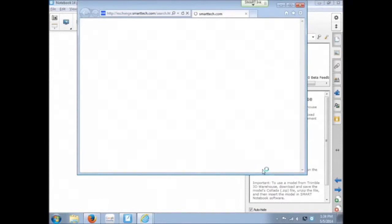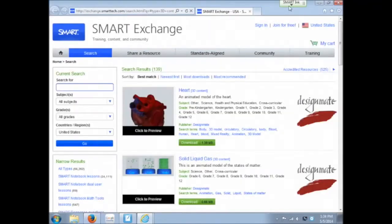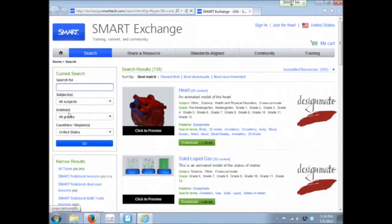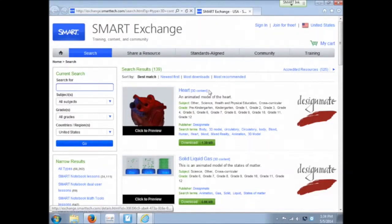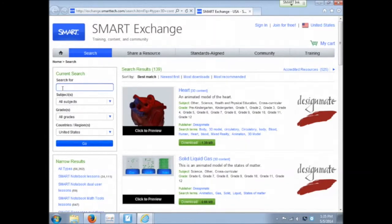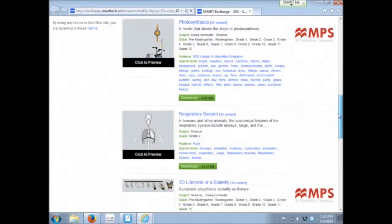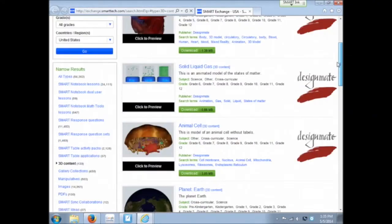That will simply do a search in the SMART Exchange and it looked for anything that's tagged 3D content. Here you could add keywords to search for something specific. There's a lot for science, some math with your 3D objects.